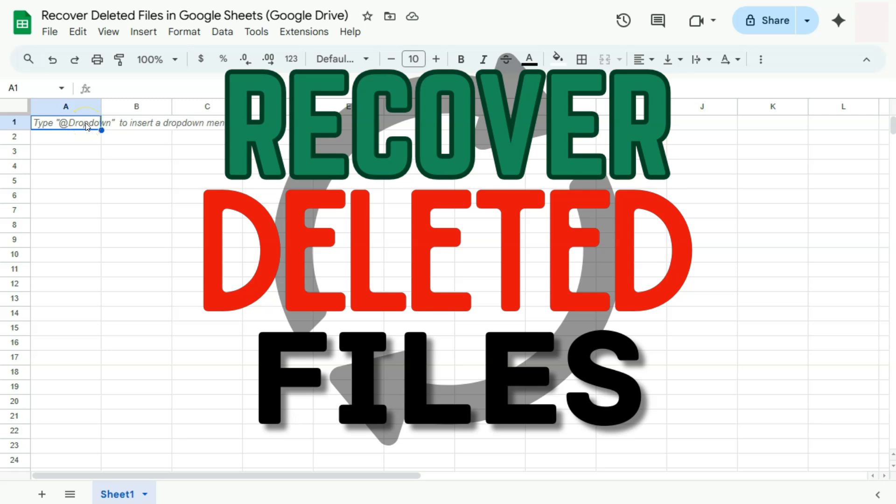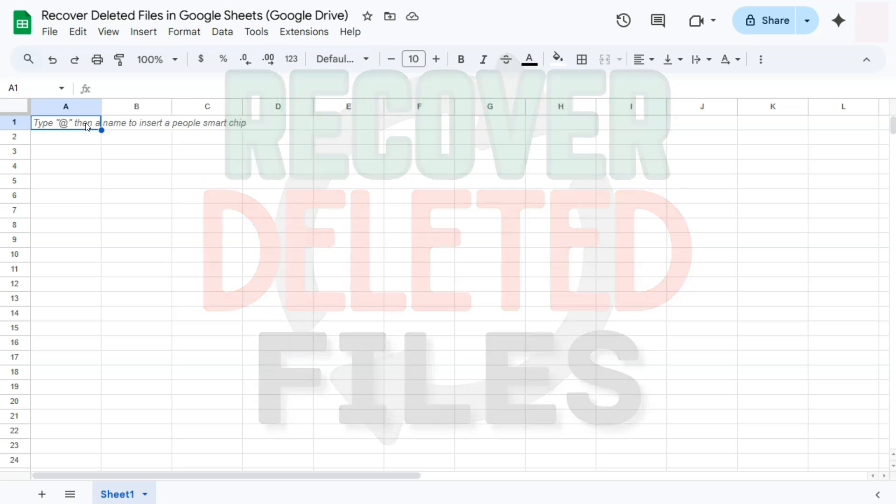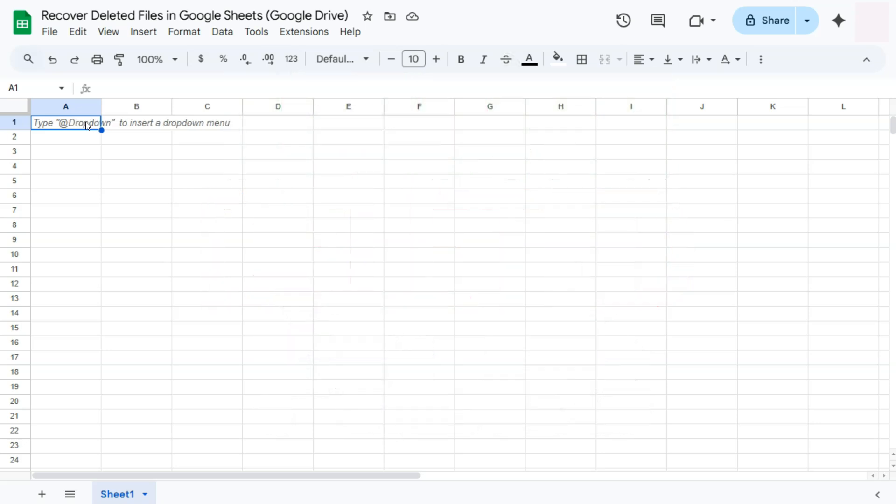In today's video, I'm going to show you how to recover your deleted Google Sheets files in your Google Drive. So let's say you want to recover a file that you've accidentally deleted. Here's how to do it.